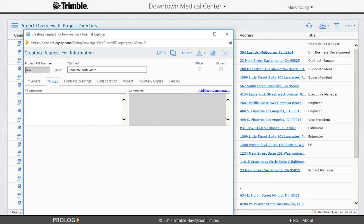If they would like, they can navigate to the Notes tab and enter a suggestion. The Files tab is also available to upload one or more files to support their question.